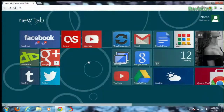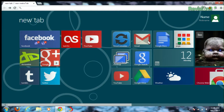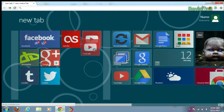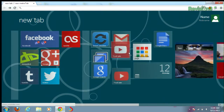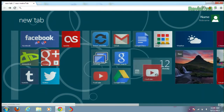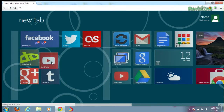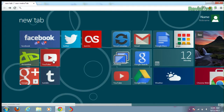Once you install the extension, you'll be able to access it by opening up a brand new tab right inside Chrome. Gone is the boring new tab page of the past — it is now replaced by a customizable and pinnable Metro interface. As you can see, you can move things all around, dragging them kind of even easier than you can in Windows 8.